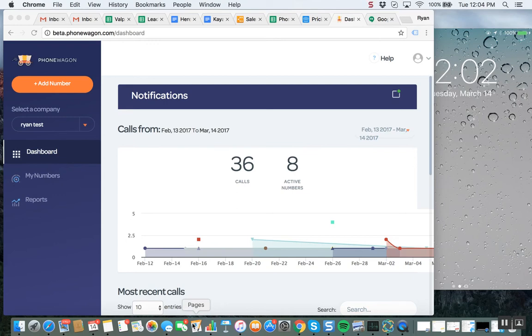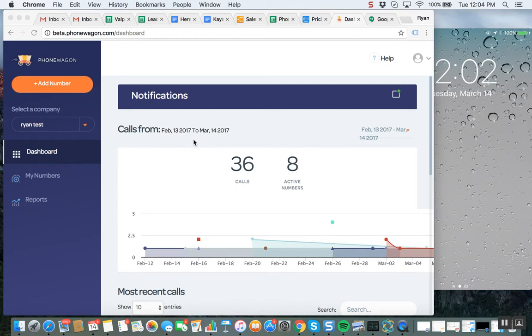What up guys, this is Ryan from PhoneWagon. Today I'm going to demo the automation feature. This is a game-changing feature that is going to send a text message to anyone that you don't answer their phone call.